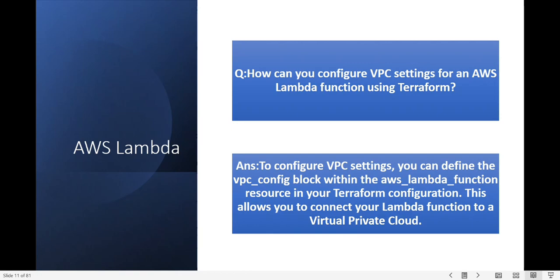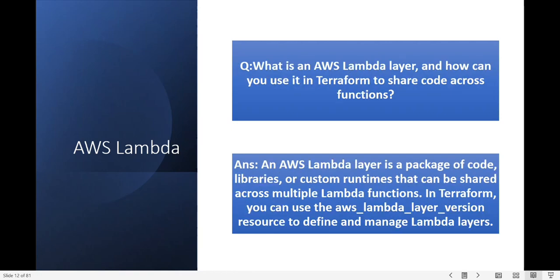Next question: what is an AWS Lambda layer and how can you use it in Terraform to share code across functions? An AWS Lambda layer is a package of code — libraries and custom runtimes — that you can share across multiple Lambda functions. In Terraform you can use the AWS Lambda layer resource to define and manage Lambda layers.